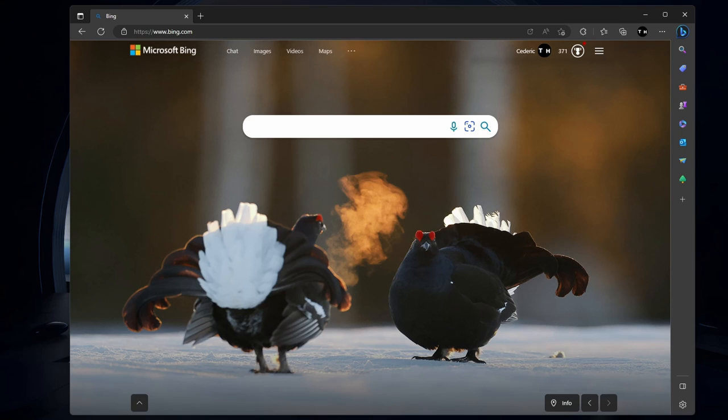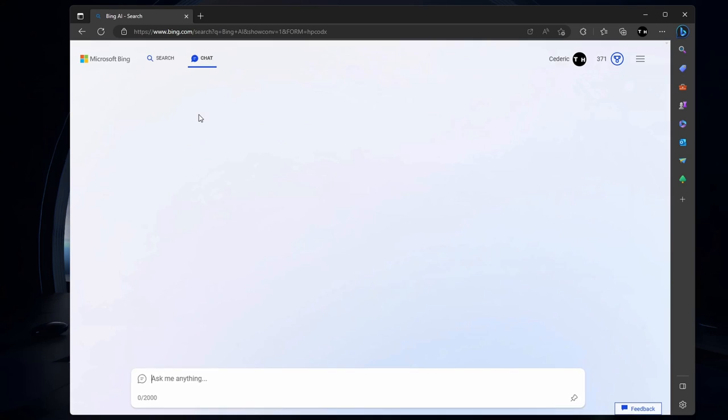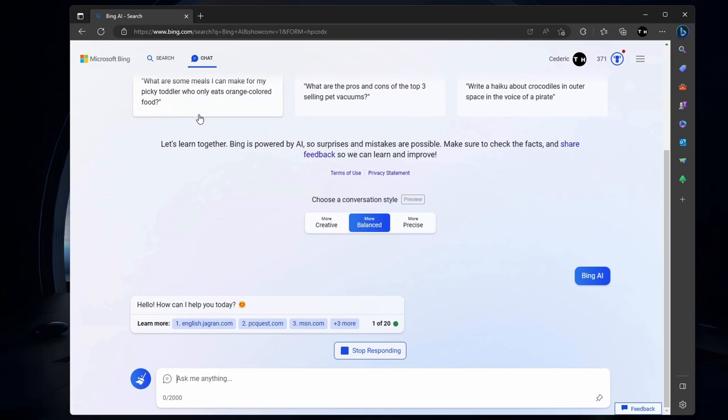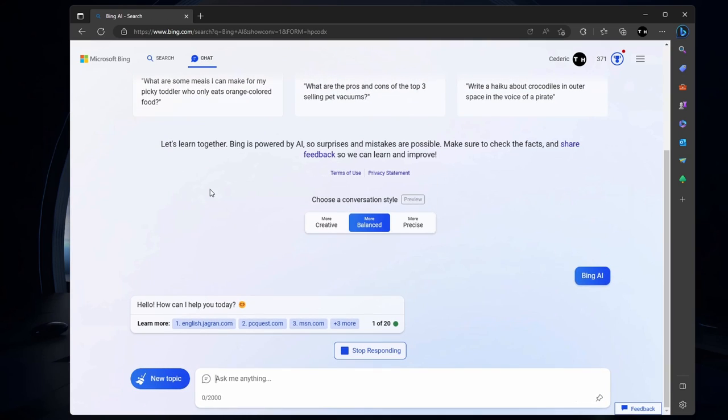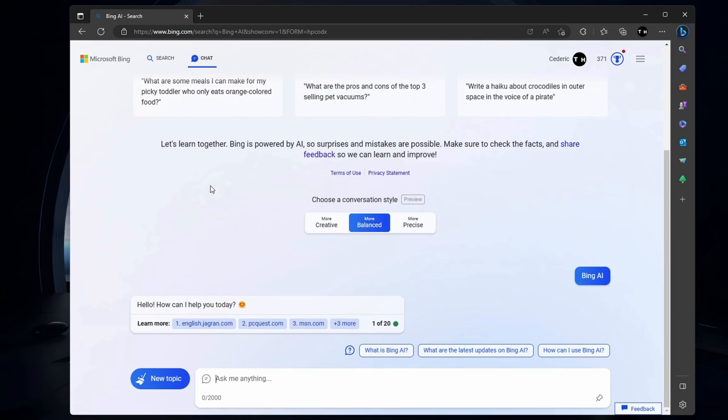If you haven't already, join the waitlist for Bing Chat and get started. Keep in mind that Bing Image Creator currently only works with the Edge browser, so make sure you have it installed on your system.